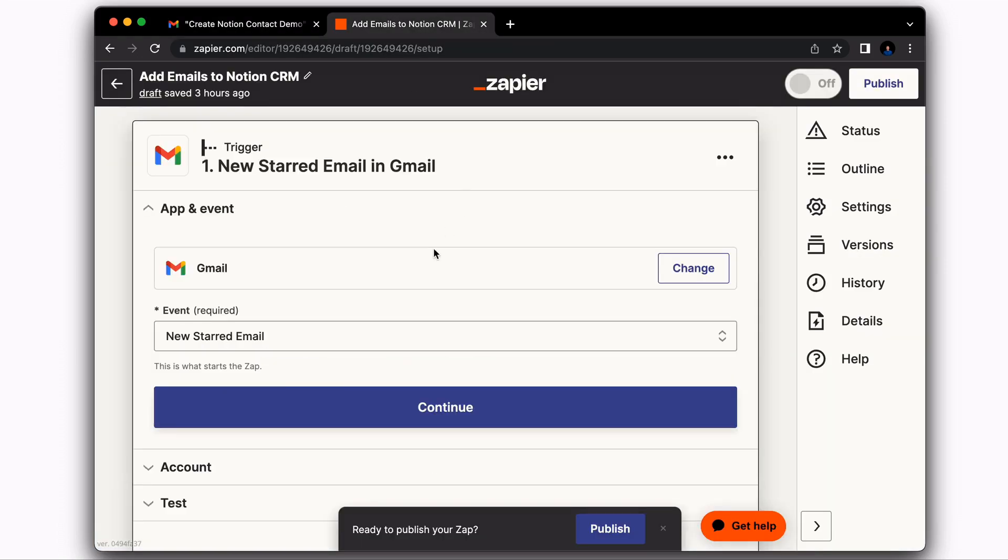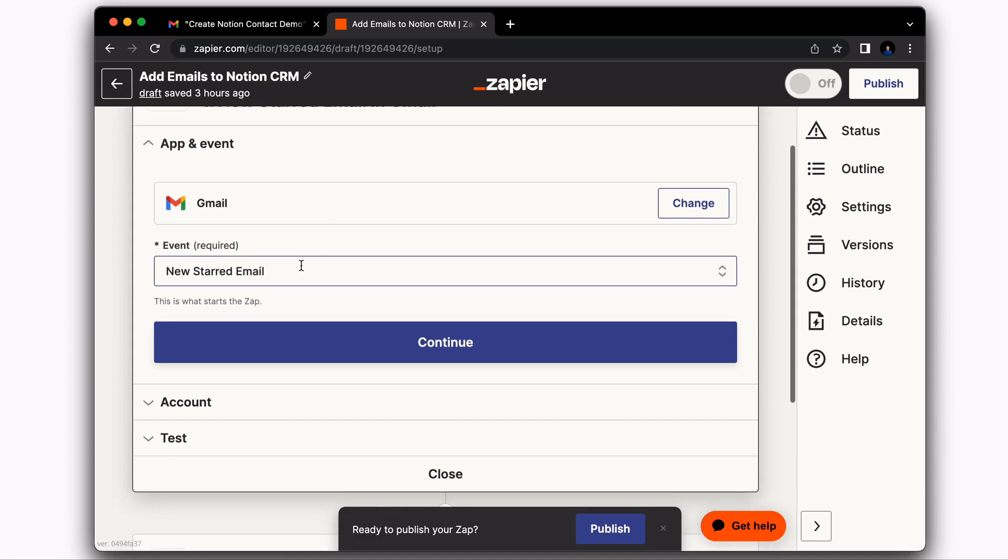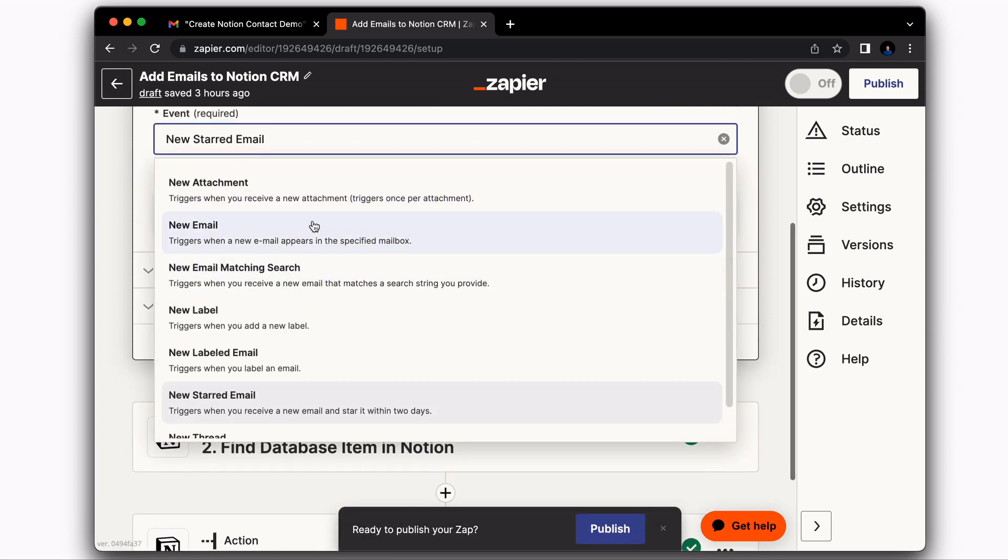So now we're in Zapier. And the first thing that you'll want to do is go ahead and set up a trigger with whatever email provider you're using. For my case, I'm using Gmail. And what I have done is I have chosen the event to be whenever there is a new starred email.